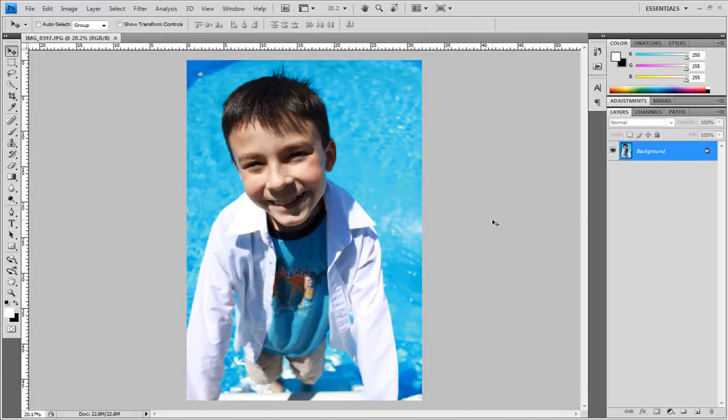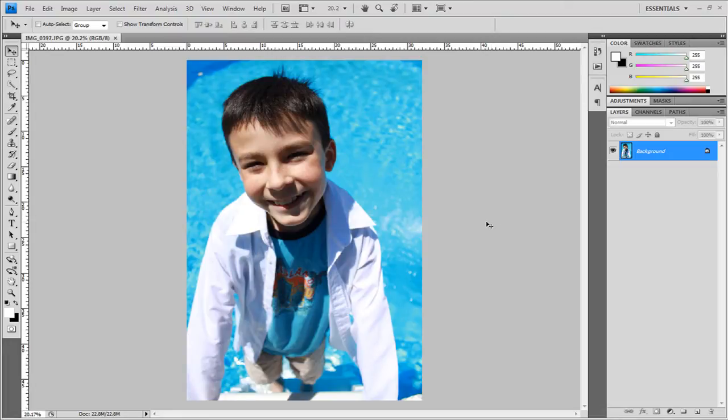Hey what's up Robert here from Robert's Productions and today we're going to take a look at adding a cool looking vintage effect to any of your photos in Photoshop.